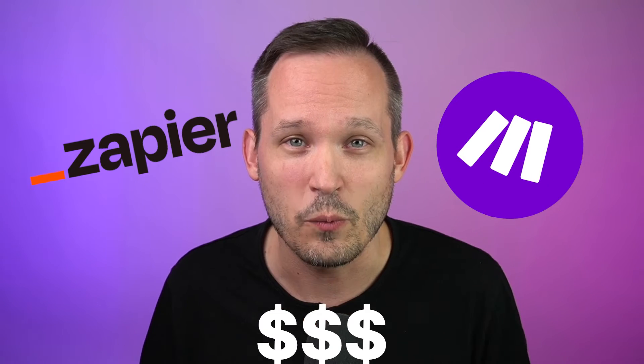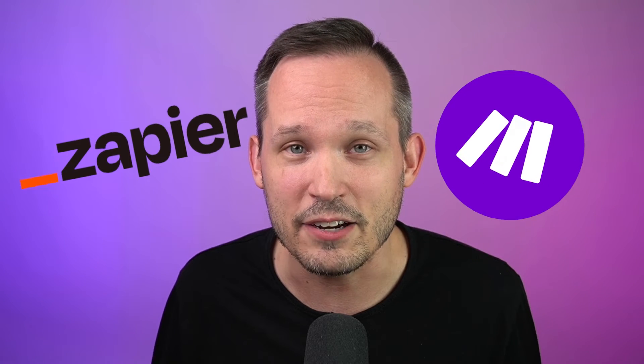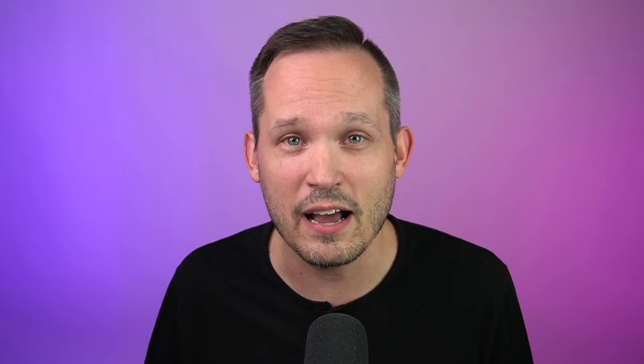So Zapier is typically more expensive than Make. We do a little bit of math here, and we found out that the break even point is you could have 87 rows of data. And that's the break even point at which it becomes more expensive to use Make over Zapier. Now you might be thinking, well, 87 rows, that's a lot.